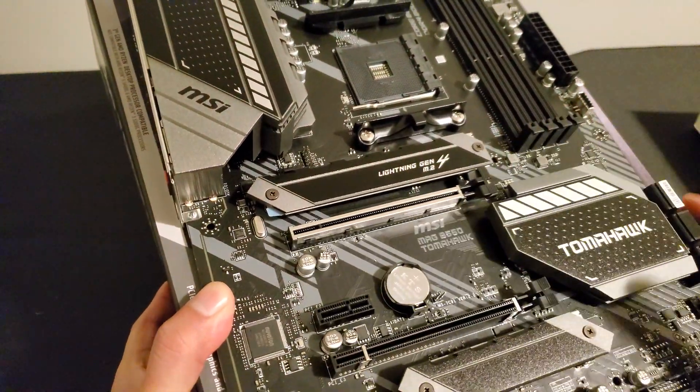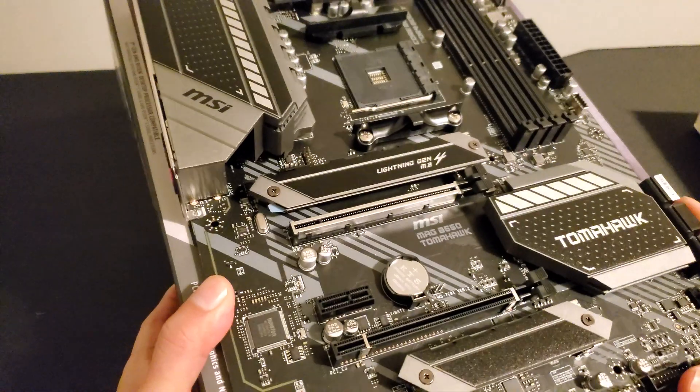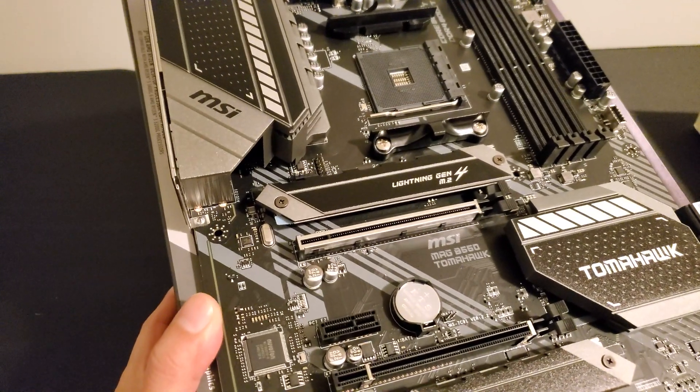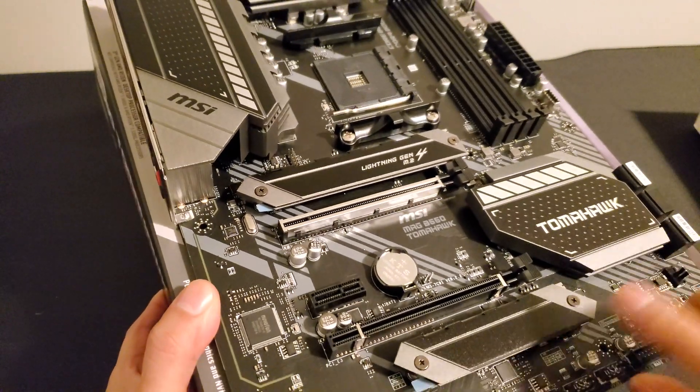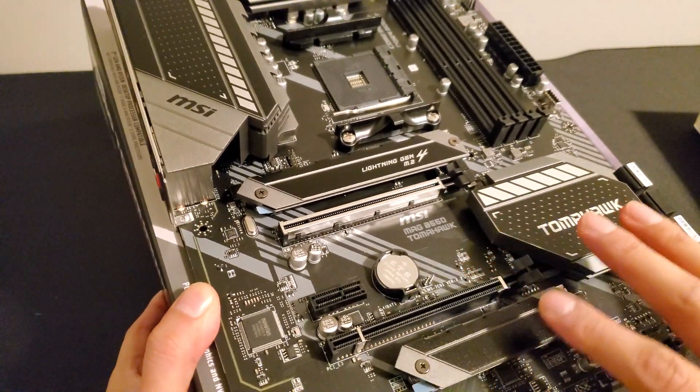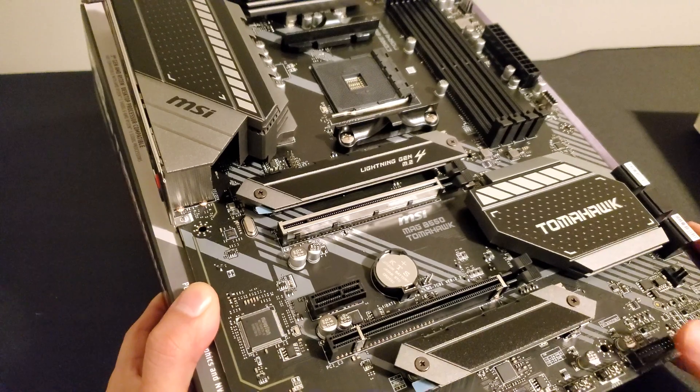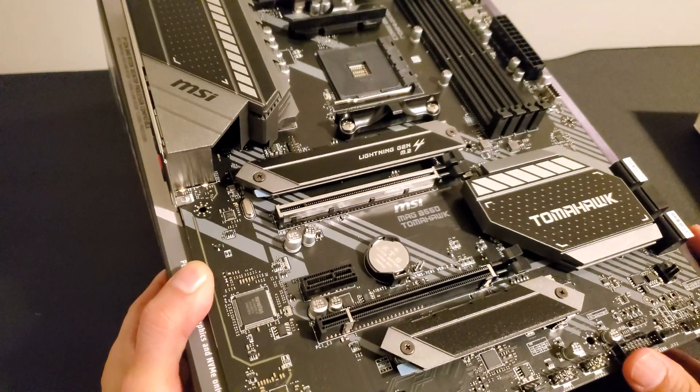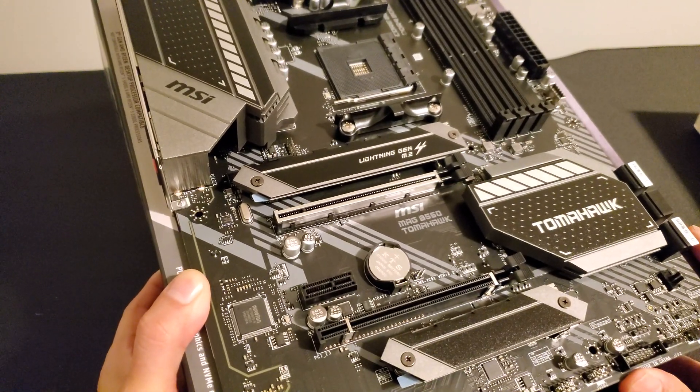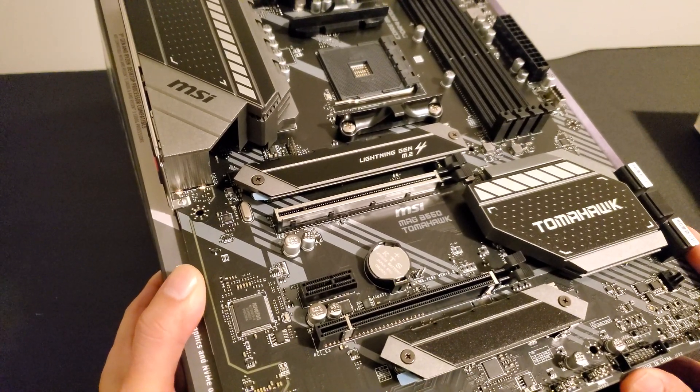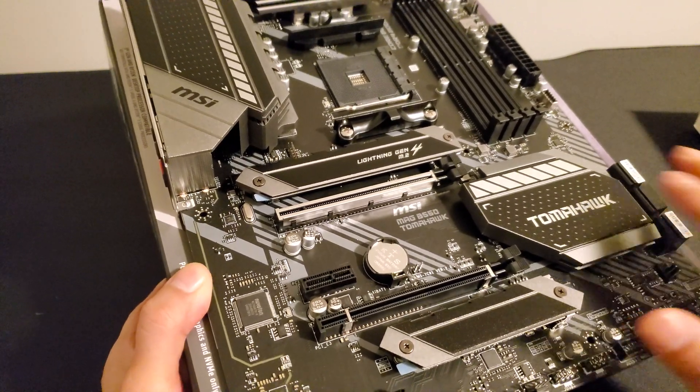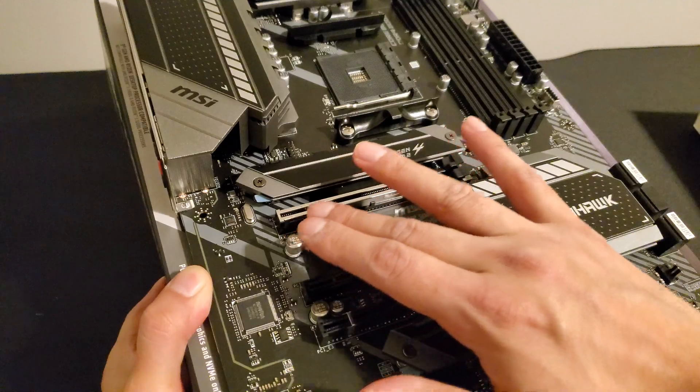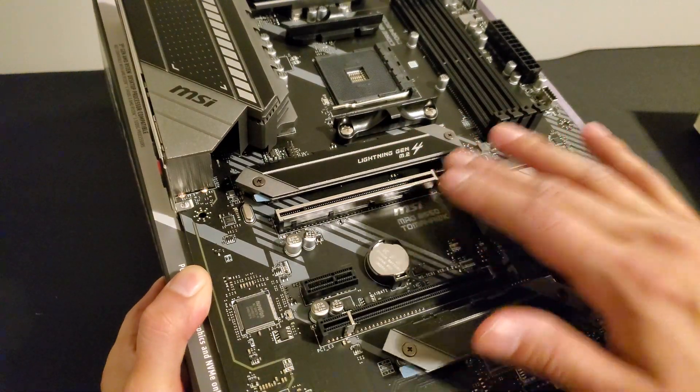Of course you have your slot there for your video card, x16 PCI Express, again generation four. And of course some other little slots here that you can definitely connect, but definitely not generation four. So just bear that in mind. This is obviously the ideal point for a video card there.